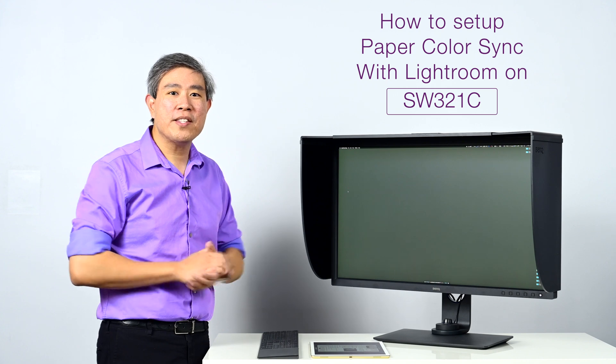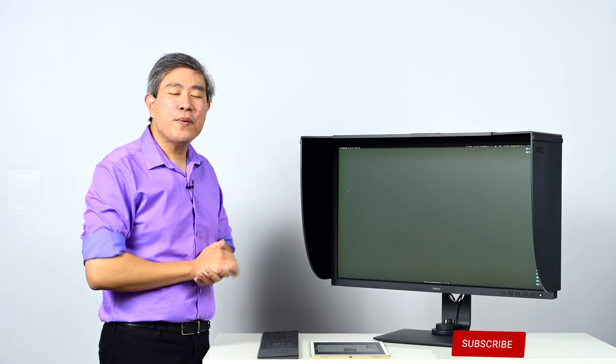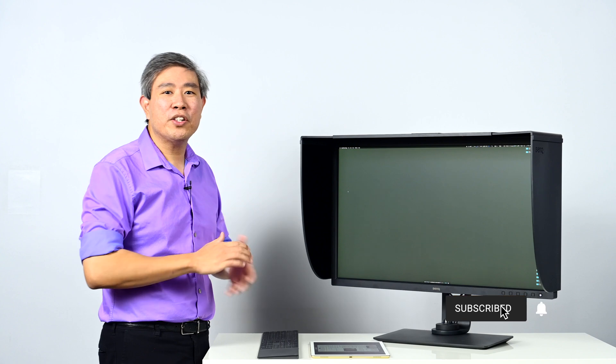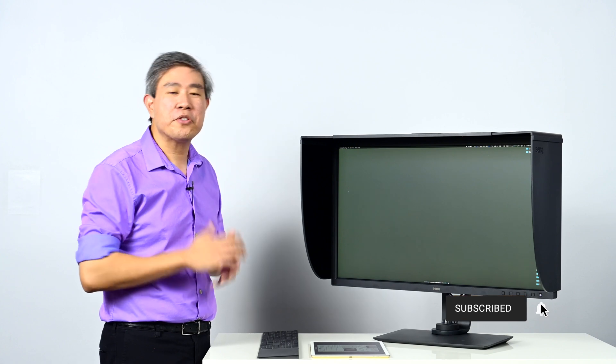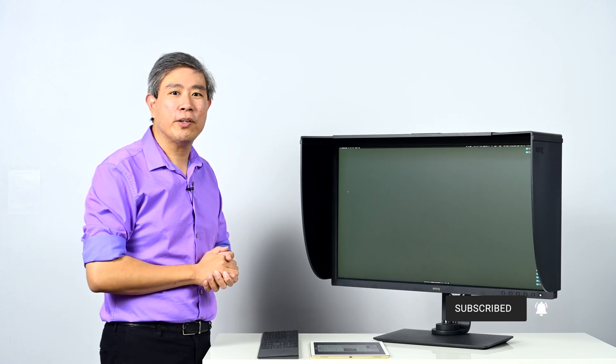I'm Art Suen Sang, BenQ Ambassador, let's get started. Before we start, please subscribe if you are new and hit on the notification bell so you'll be updated when I upload a new video.